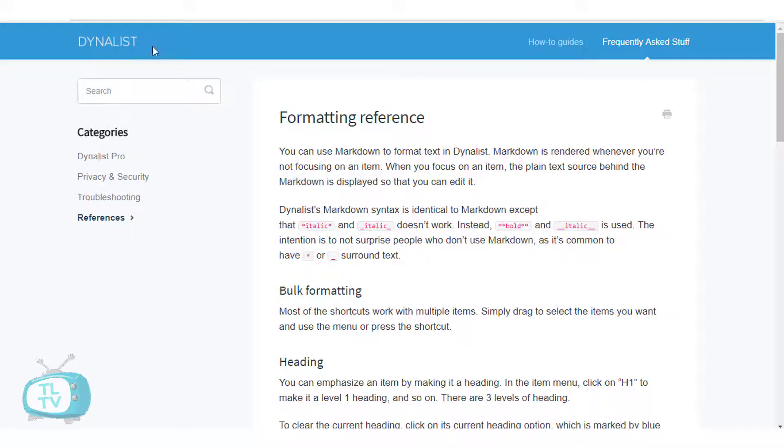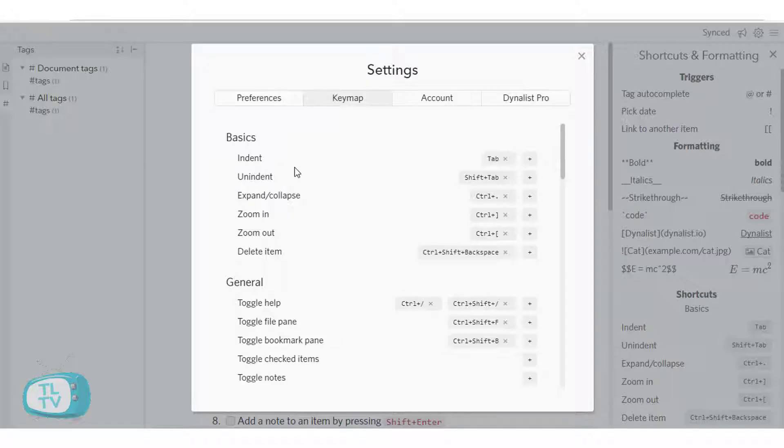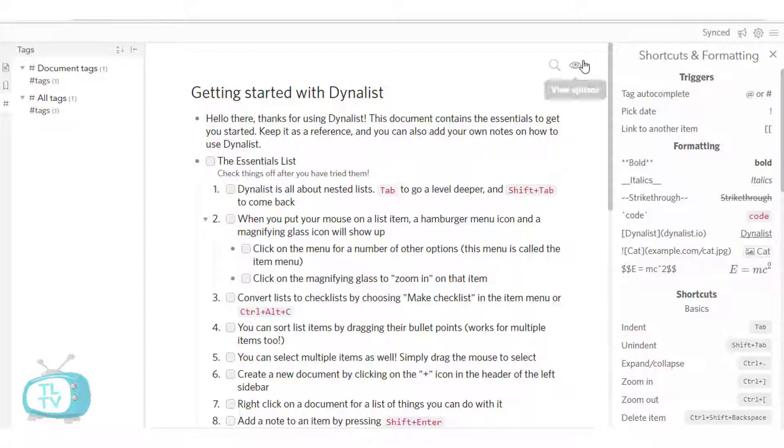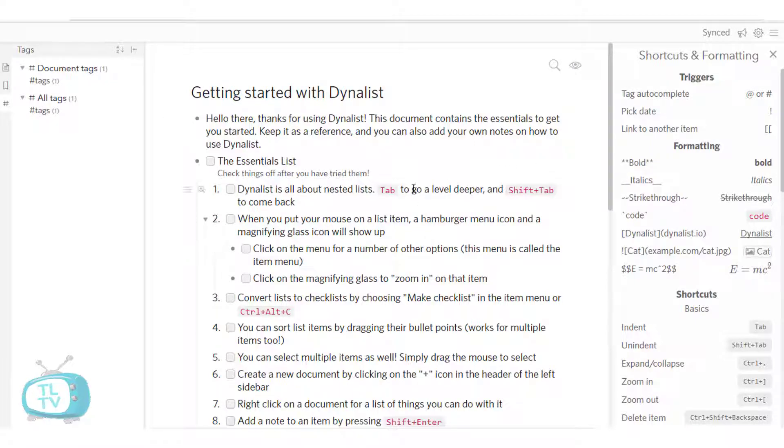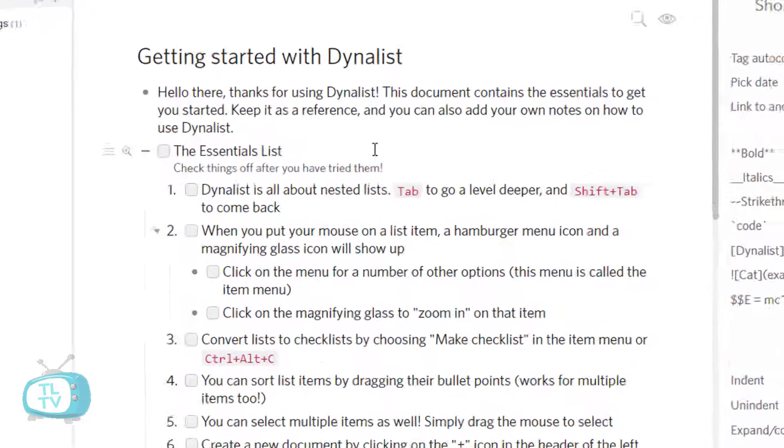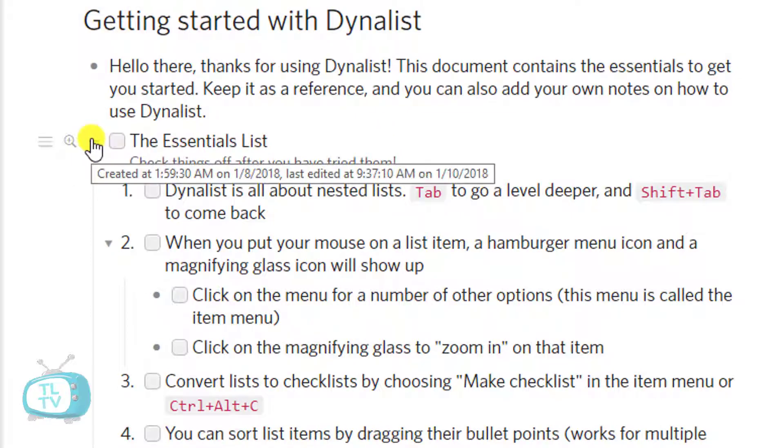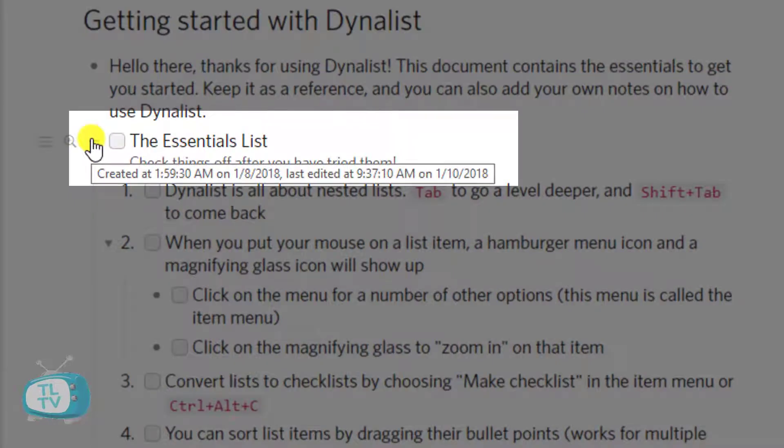Dynalist remembers all the details about when we created it and when we last edited. Up to every specific list item. You can see that by simply doing a mouse over on the bullets like these. It shows you the creation date and the last edited date. Including the time.